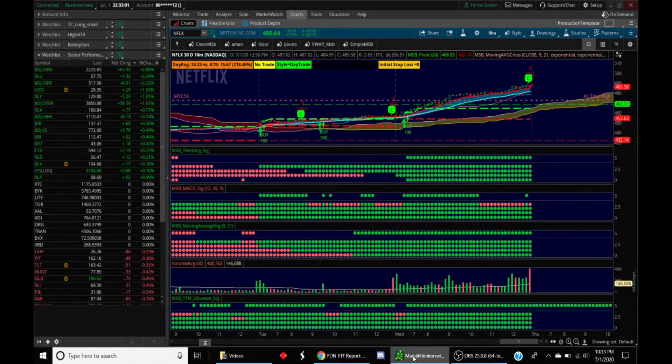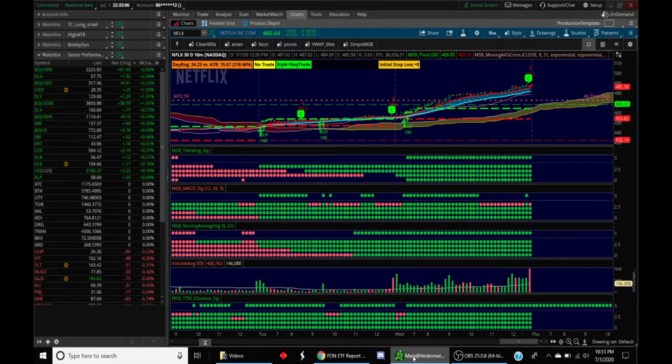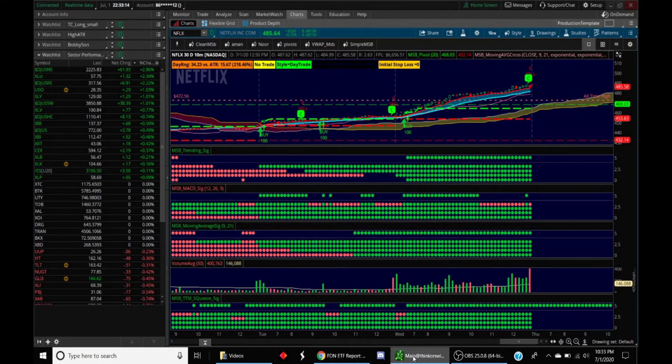Hi folks, this is your host Mandeep and today I'll do a session on how I day trade. This is just a methodology that I end up using and by no means is this the only way to trade.